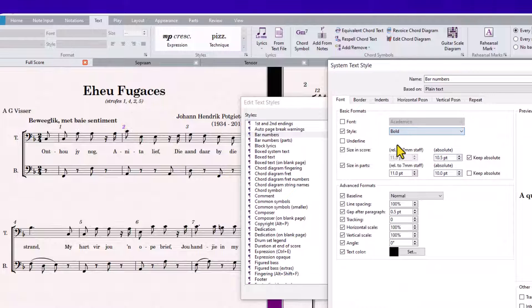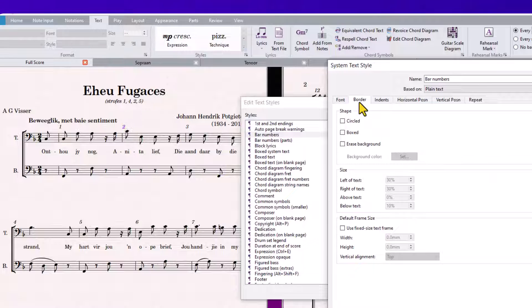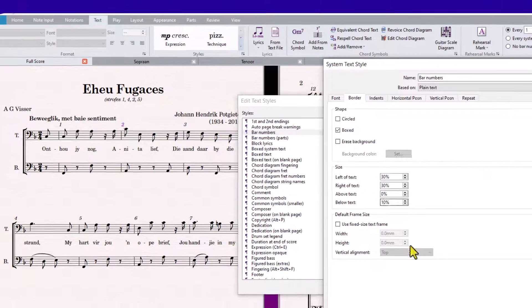If you wanted a border around your bar numbering, you simply click on the Border tab and check Boxed, then click OK.